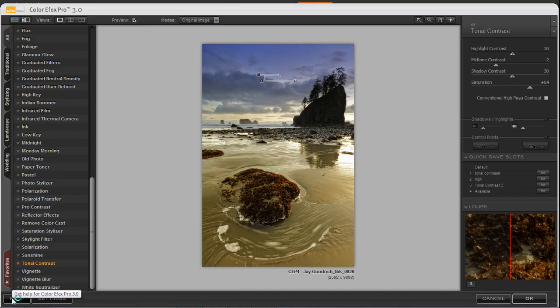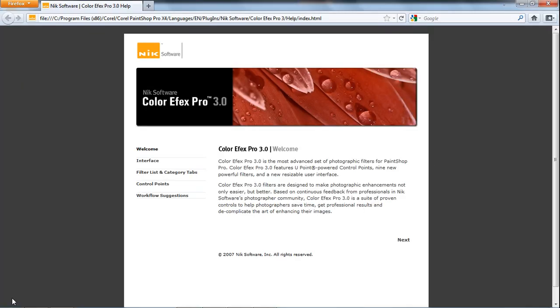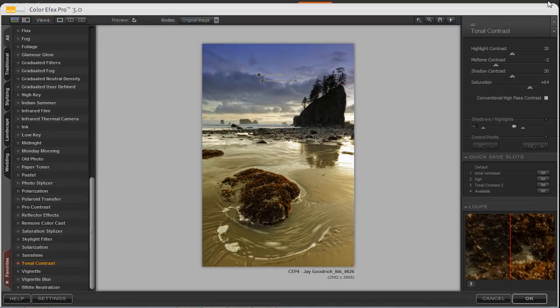Clicking on the Help will bring up some helpful information about Color Effects Pro 3.0, as well as information on the interface, the different filter lists, the category tabs, control points, and some workflow suggestions. And that is a quick overview of Color Effects Pro 3.0 and the interface window.